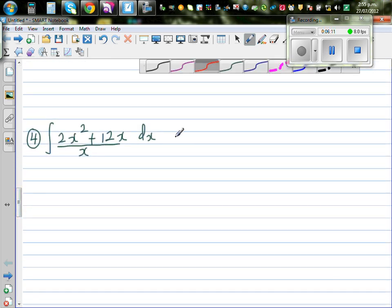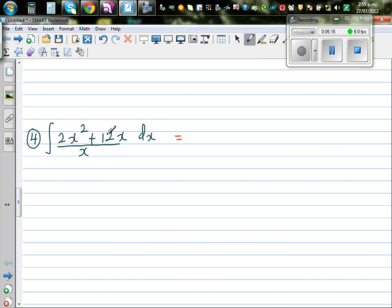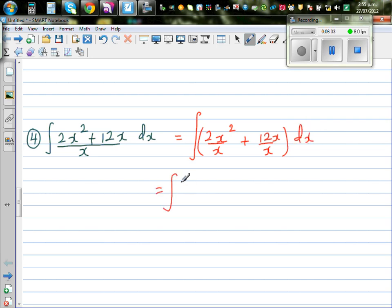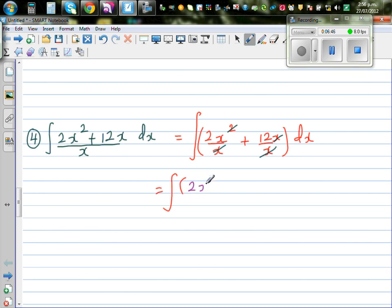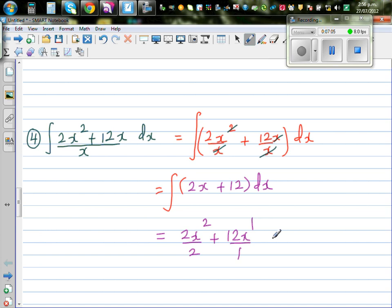Next: integrate (2x² + 12x)/x dx. I'm going to distribute x to both terms in the numerator. So this is 2x² over x plus 12x over x dx, which simplifies to the integral of 2x + 12 dx. Applying the power rule: this is 2x² over 2 plus 12x, which simplifies to x² + 12x + C.